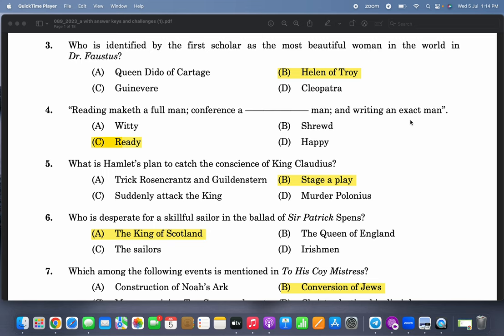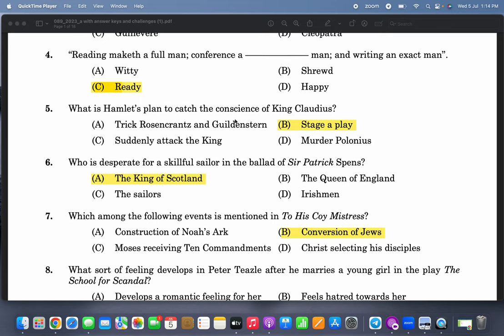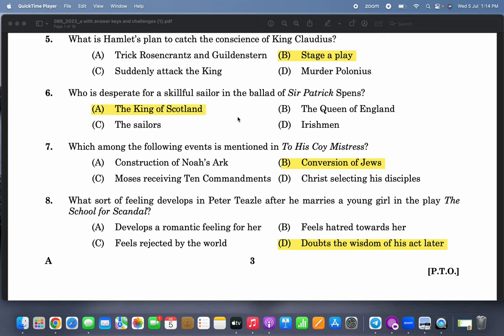'Reading maketh a full man, conference a ready man, writing an exact man' is a line from 'Of Studies.' What is Hamlet's plan to catch the conscience of King Claudius? In order to touch the conscience of King Claudius, Hamlet decides to stage a play. He calls it 'the mousetrap,' but the actual name of the play is 'The Murder of Gonzago.'